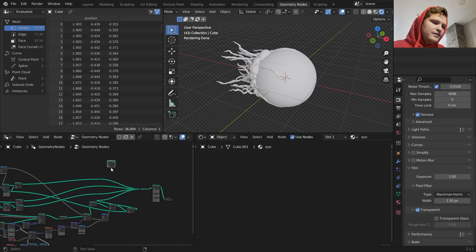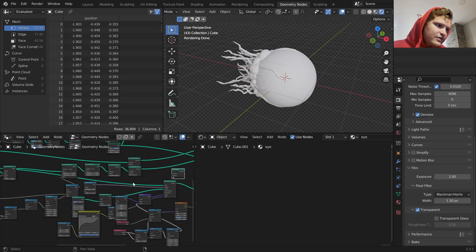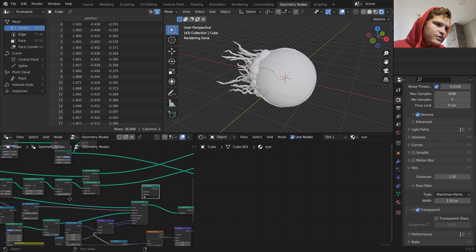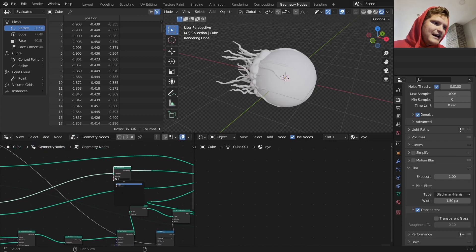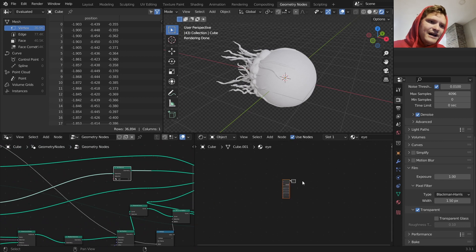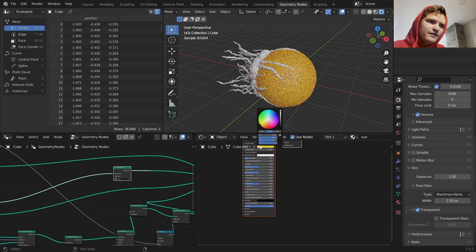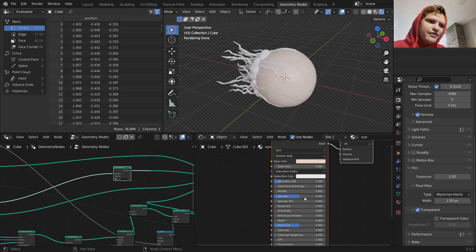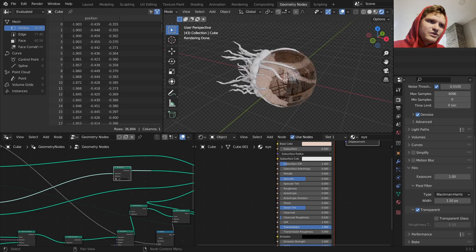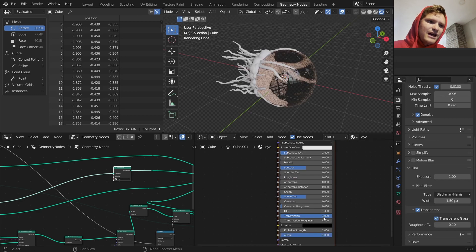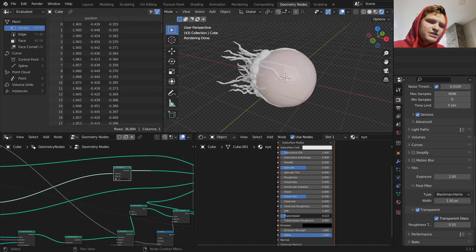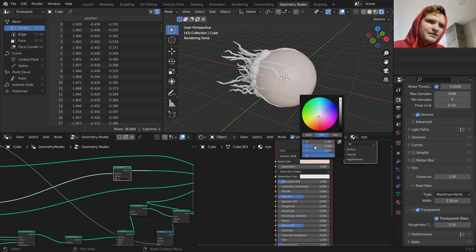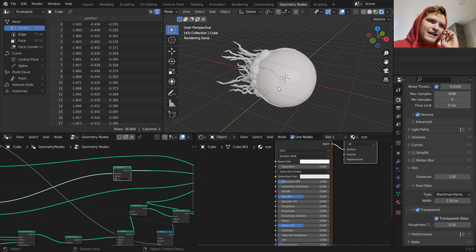I'm finding which component is the eye - it's the one where we just distorted the sphere. Now when we mess with the eye material it only affects the main sphere. The eye should be kind of yellowish and very reflective. I could try adding transmission to make it see-through like glass, but I don't think that's really the look, so I'll just play with this until I like it.